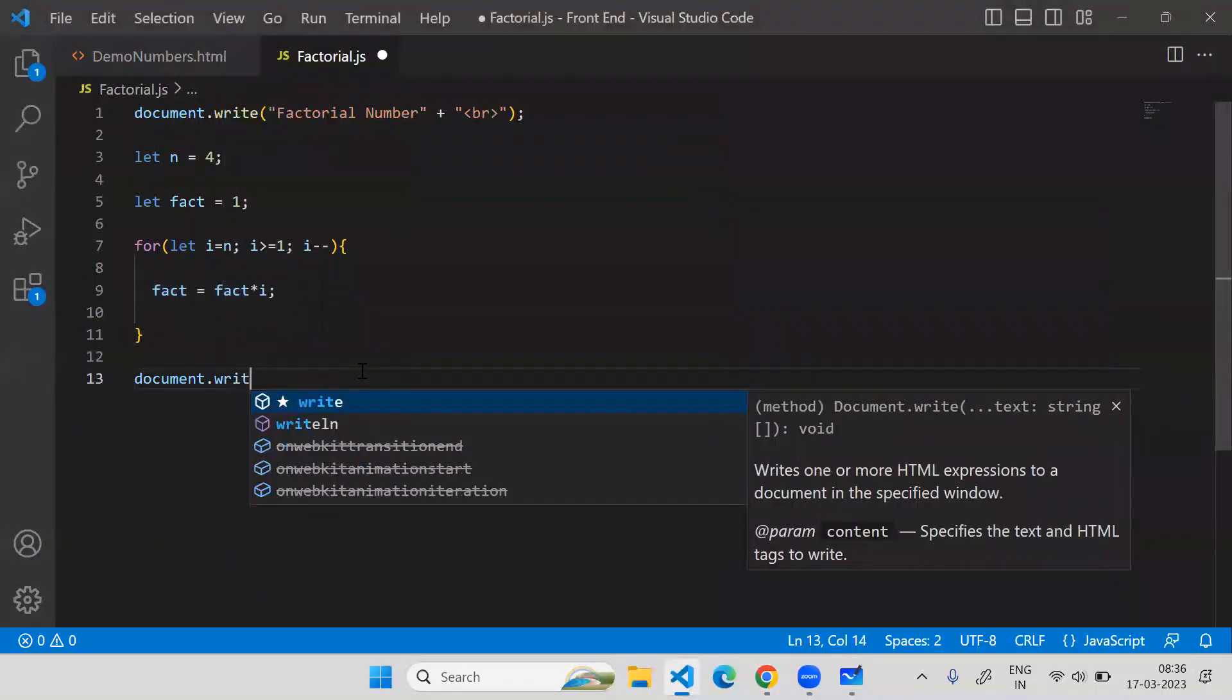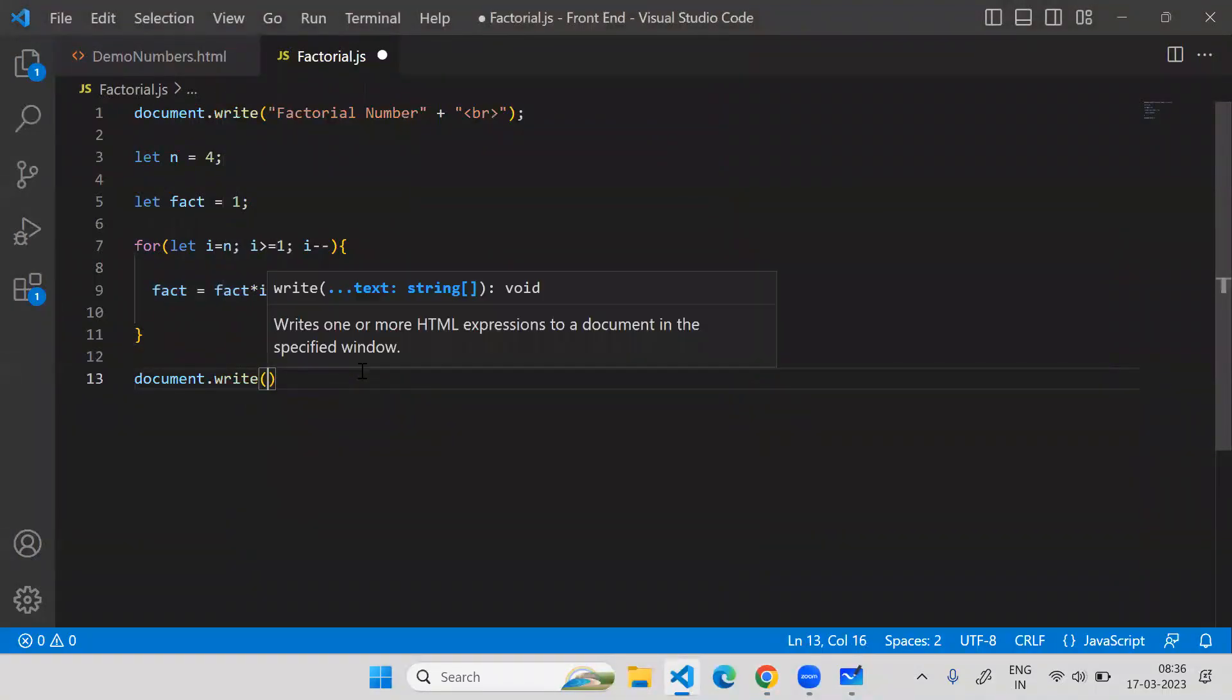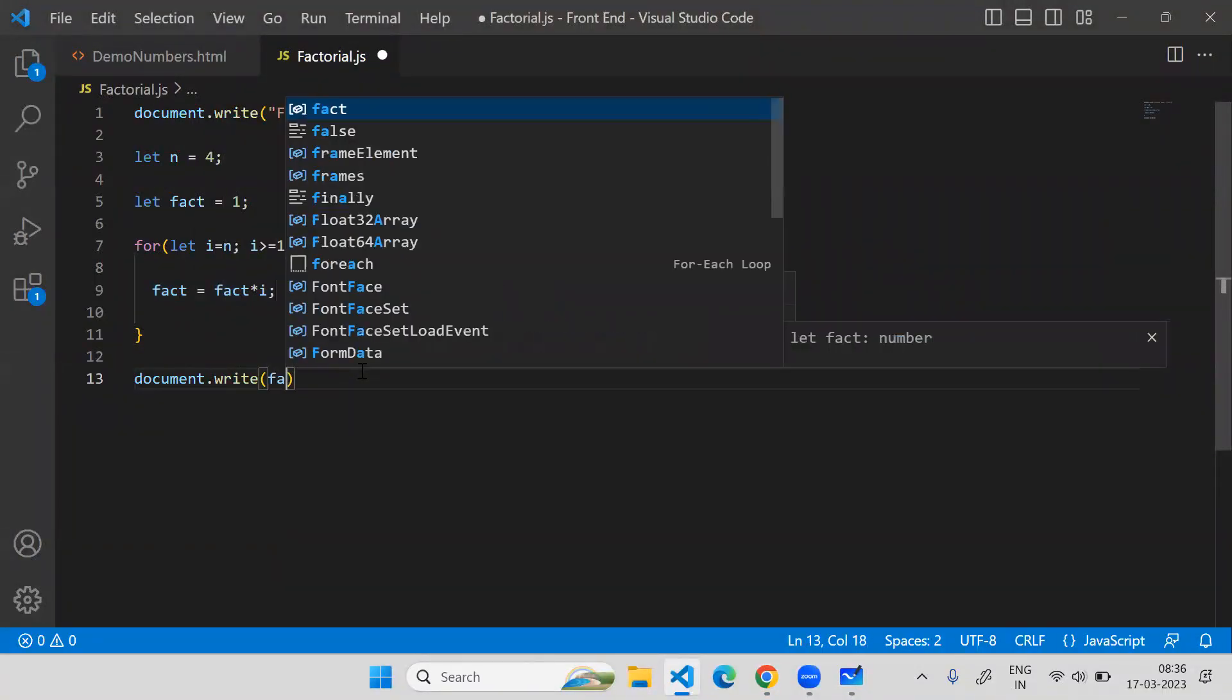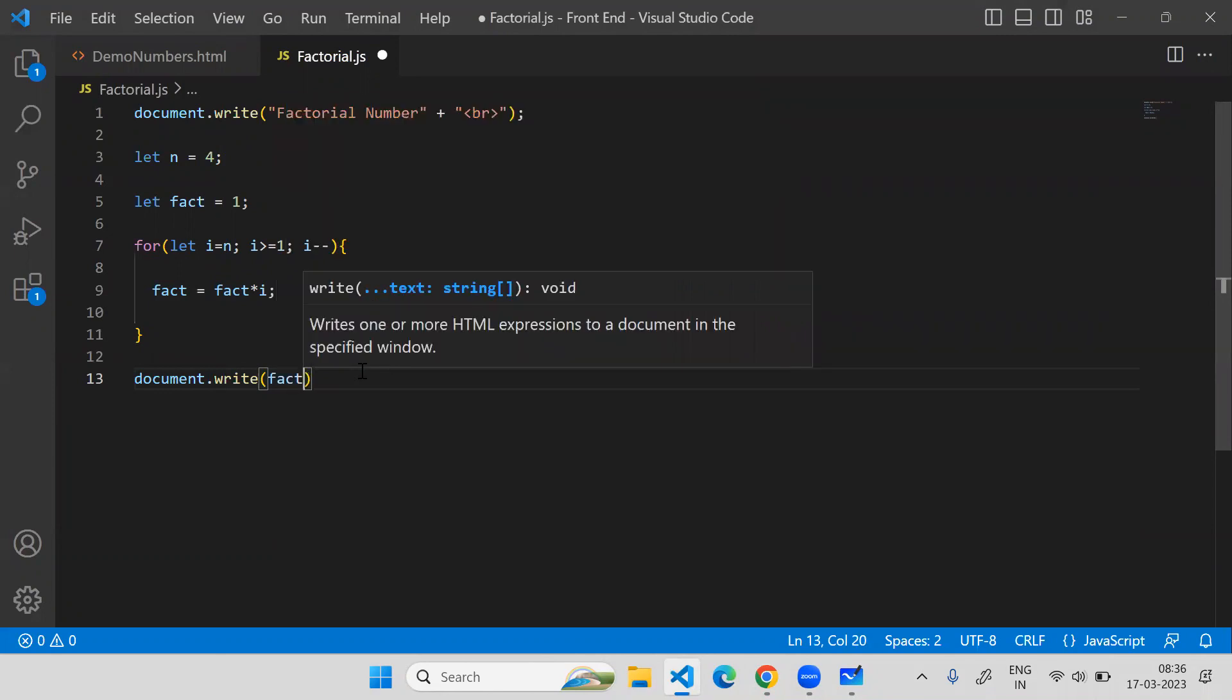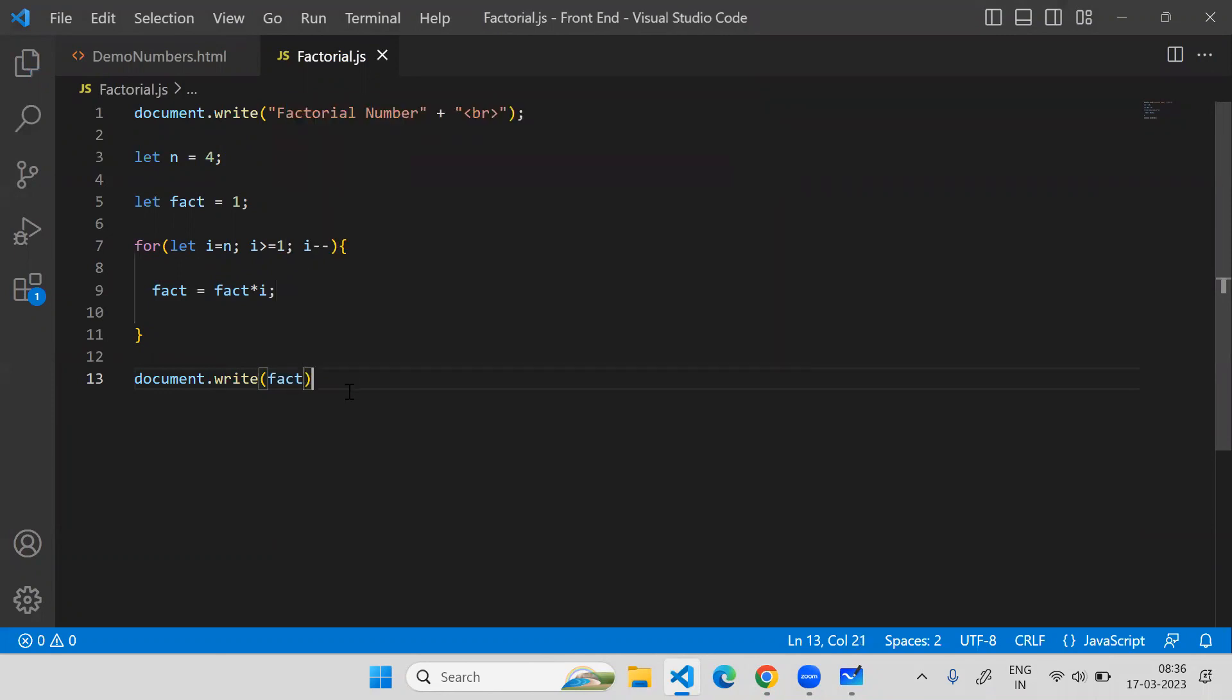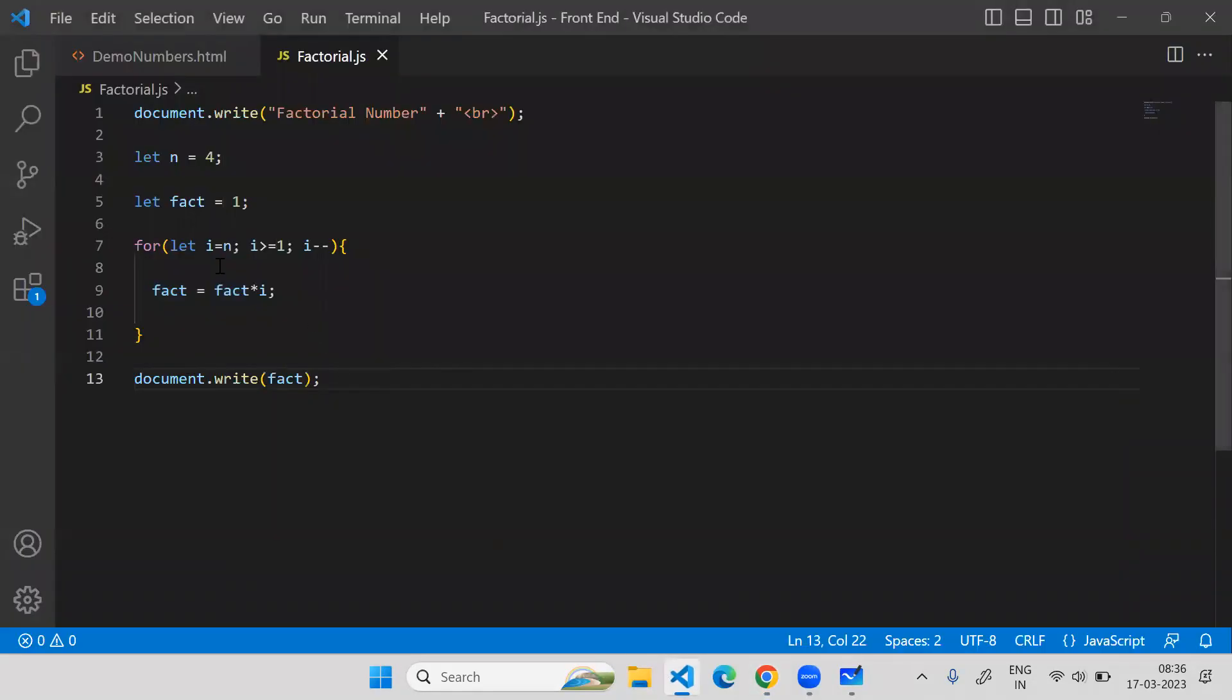I will say document.write and here I will print factorial. This is my output as expected. So I should get 24 for the factorial of 4. Yes, it is correct.